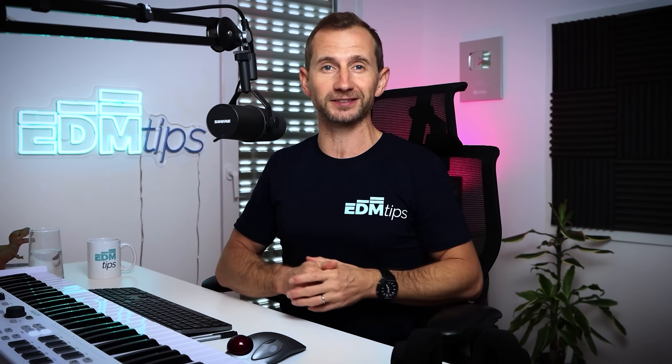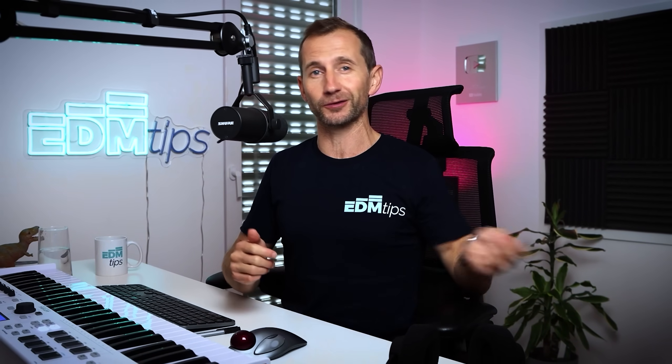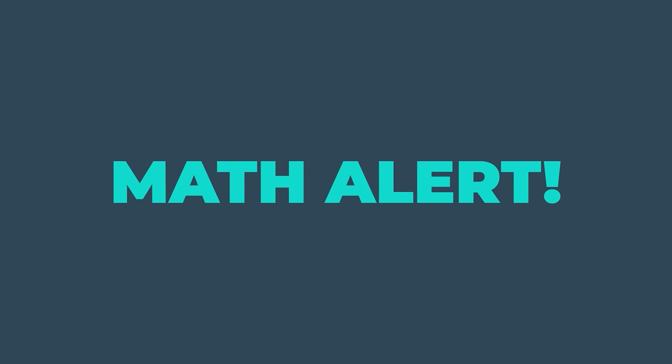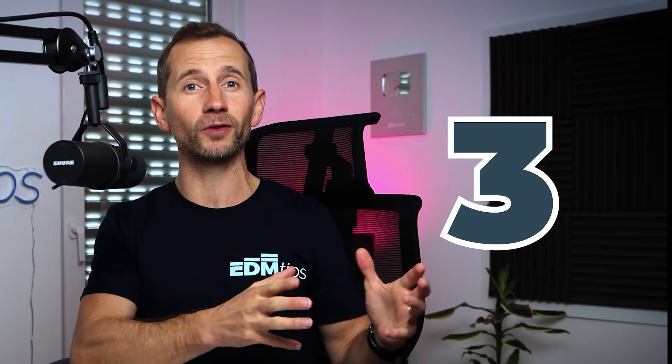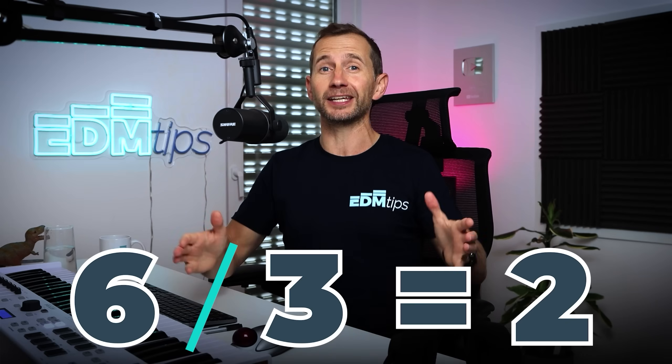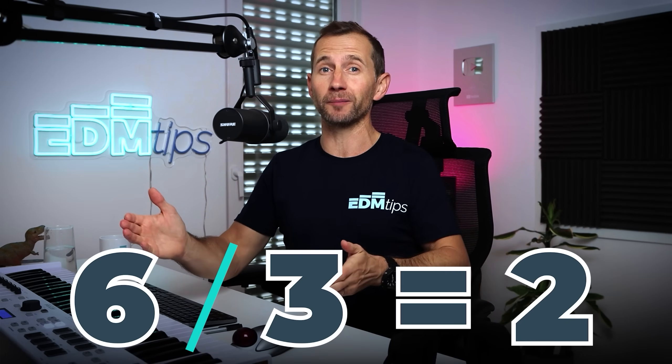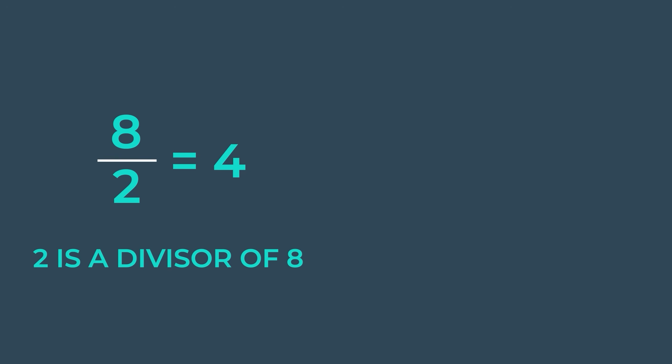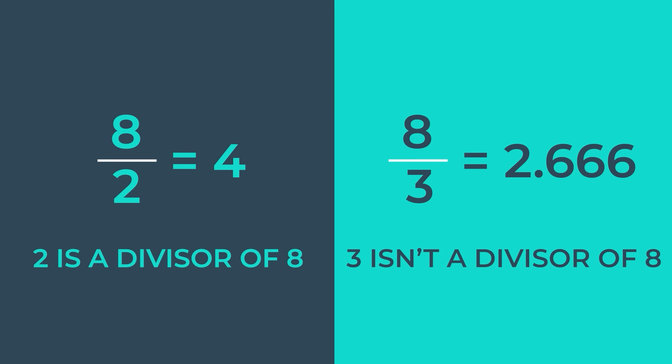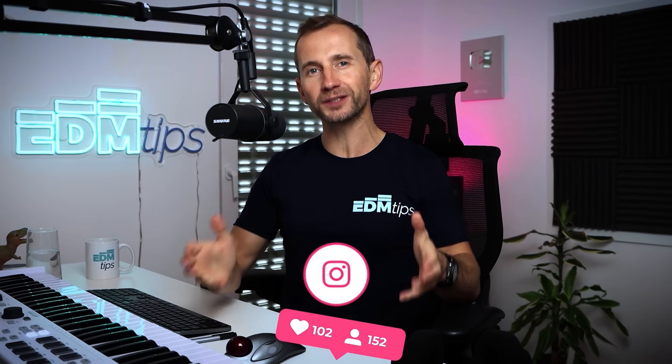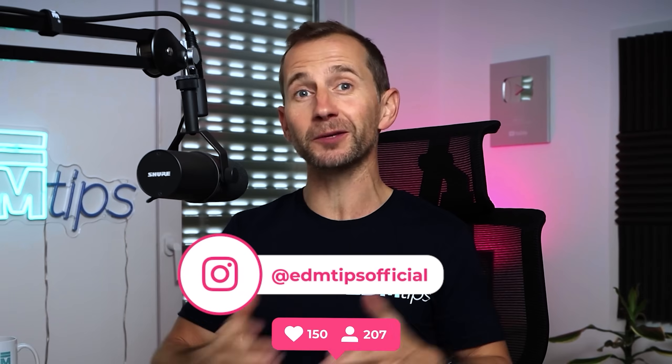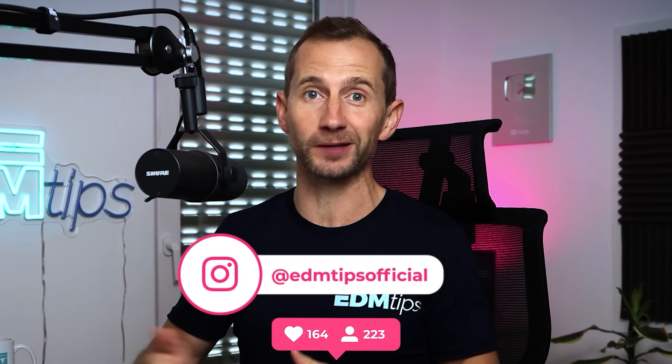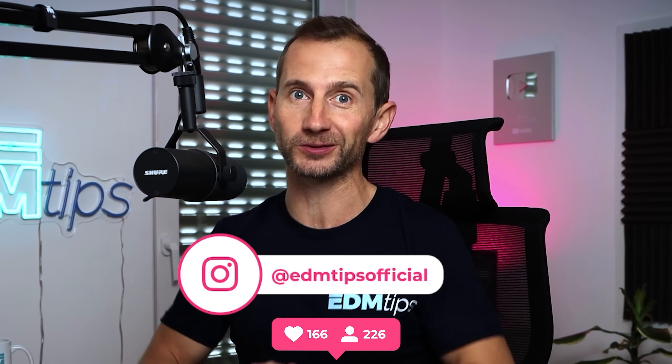I was rubbish at maths at school, so if you're anything like me, this took my head a little bit of time to get around. But simply said, a divisor is when you can divide one whole number by another whole number and it equals a whole number. For example, 8 divided by 2 equals 4. So 2 is a divisor of 8 because 4 is a whole number as well. But 8 divided by 3 equals 2.666 recurring, which isn't a whole number, which means that 3 isn't a divisor of 8, whereas 2 is. Now you might wonder to the relevance of all this maths, but it's going to make sense in a few minutes when we get to the music.